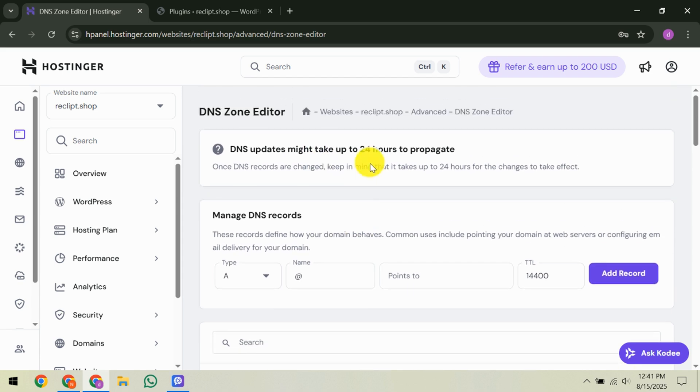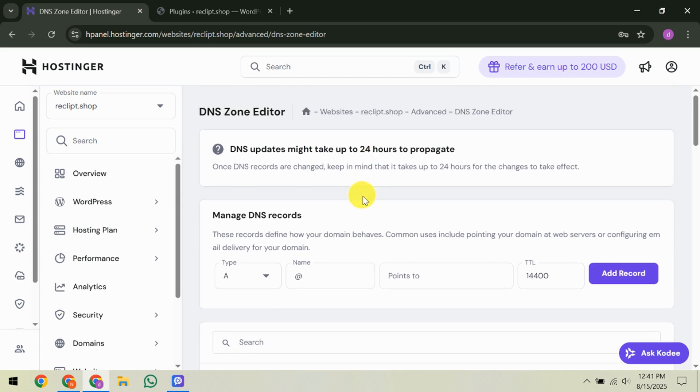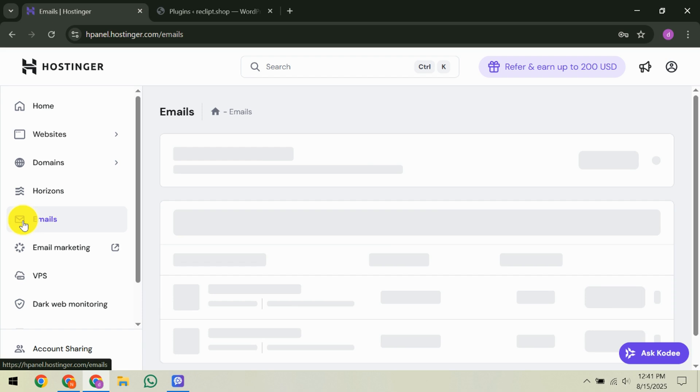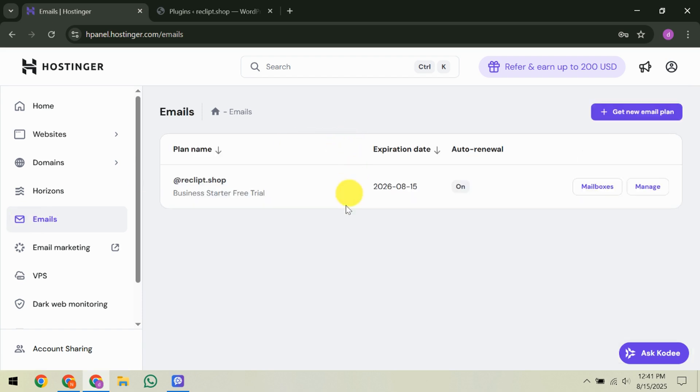The next step is to check your Hostinger email delivery logs. Navigate to the email section, then email logs, followed by delivery logs. This will allow you to see details about your sent emails, including whether they were successfully delivered or flagged as spam. Reviewing this log can help identify patterns or errors that need addressing.